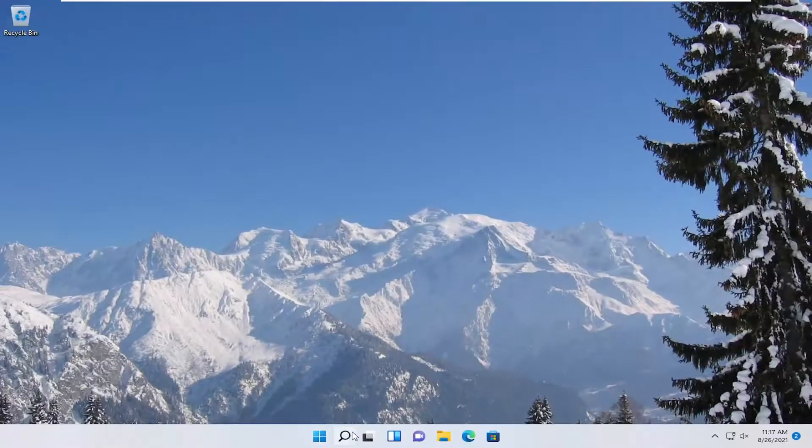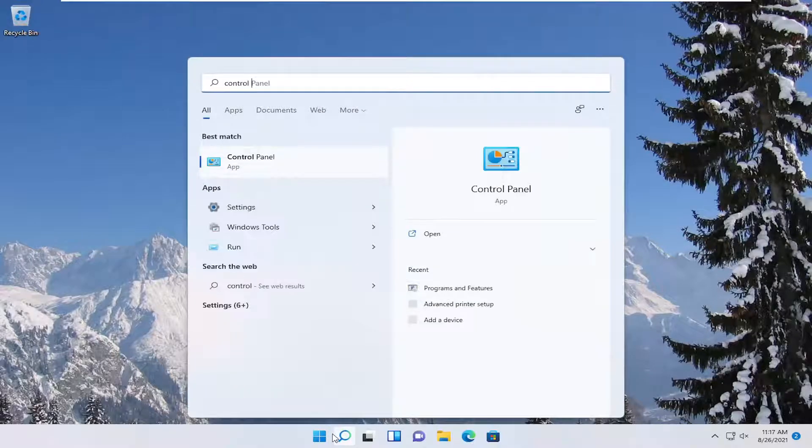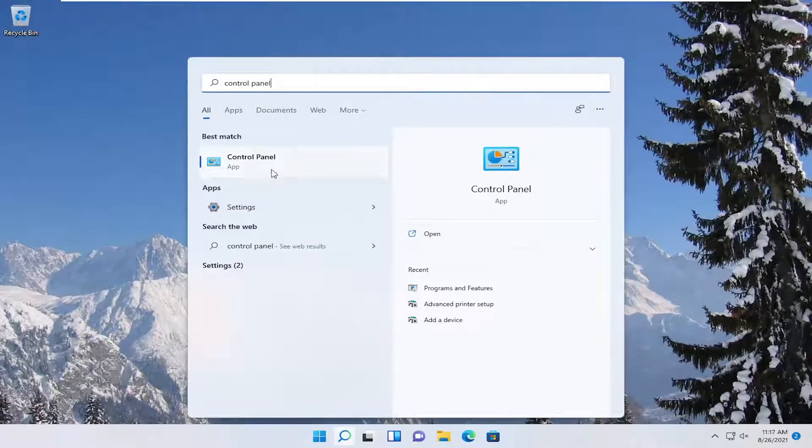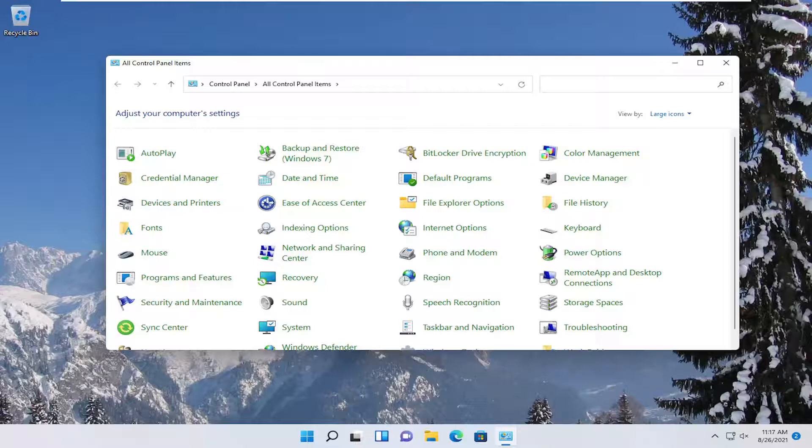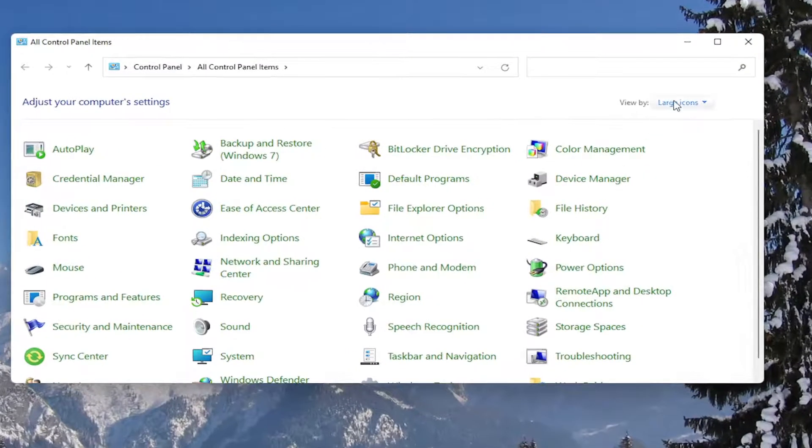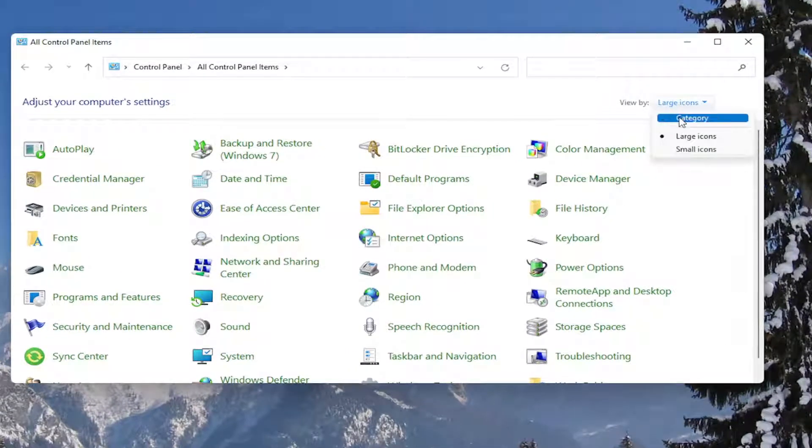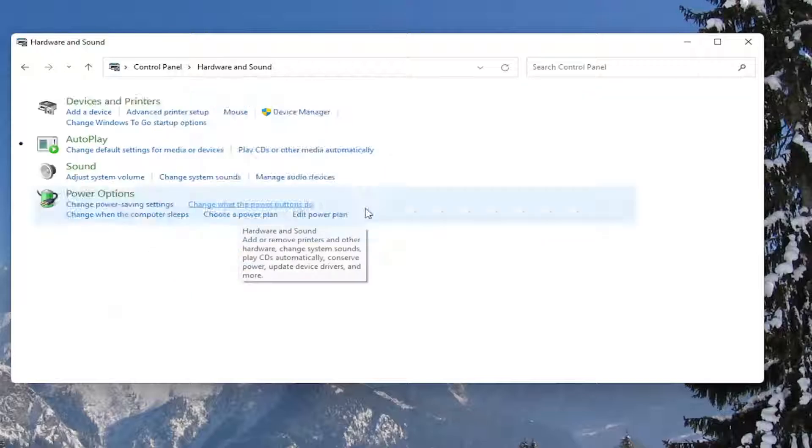Open up the search menu, type in control panel. The best result should come back with control panel, so go ahead and open that up. You want to set your view by to category view, and then you want to select hardware and sound.